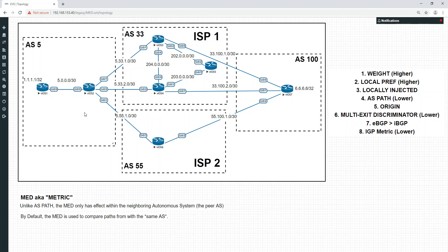The weight was local to the router, so it would not have any effect on other routers. The local preference was local to the autonomous system, so it would not affect routers in different autonomous systems. So how could you actually influence inbound path decisions? Your outbound would be fine, but to get these other routers to make decisions, you actually need transit attributes which would affect their decisions.